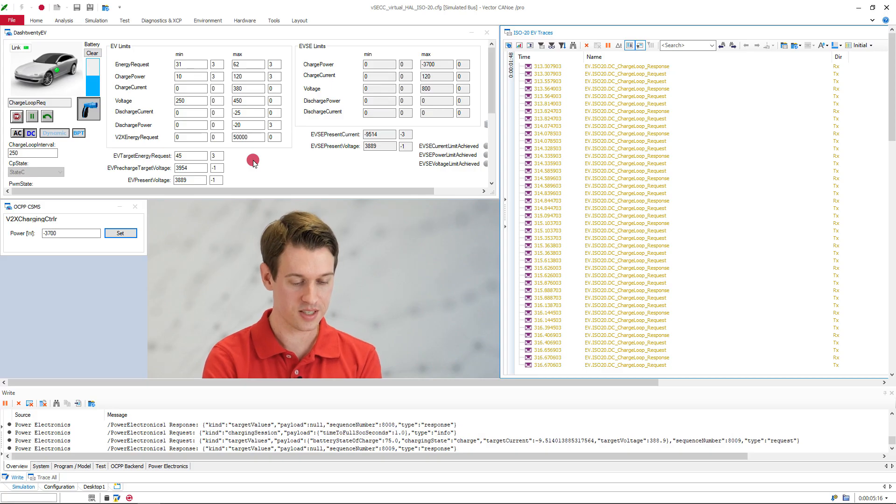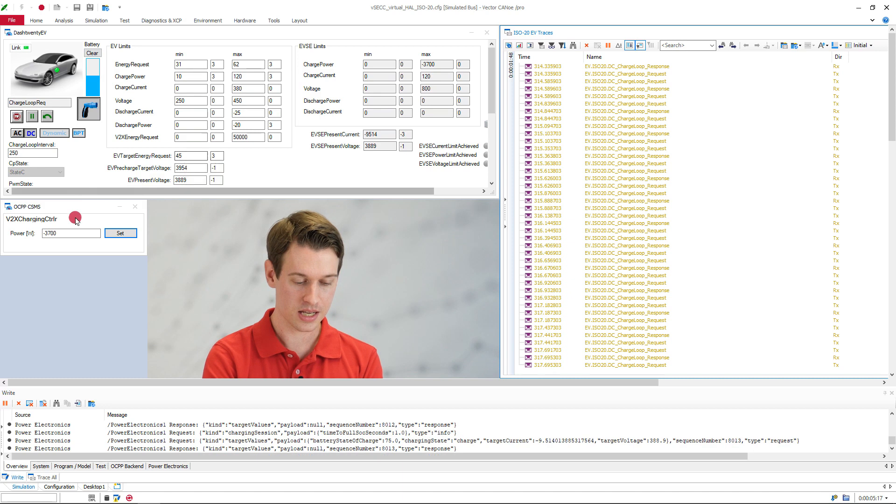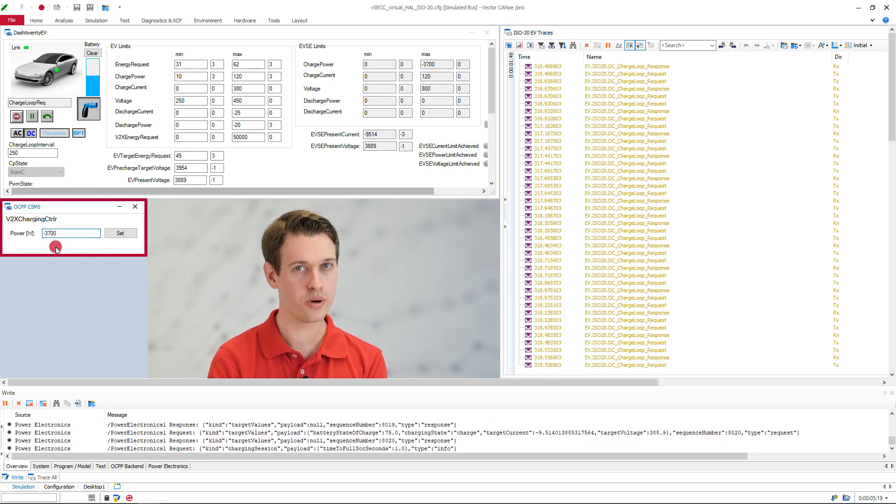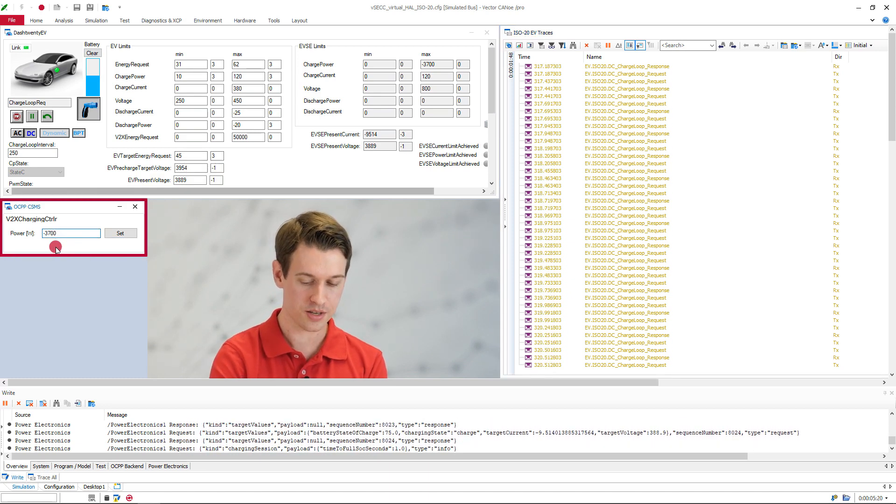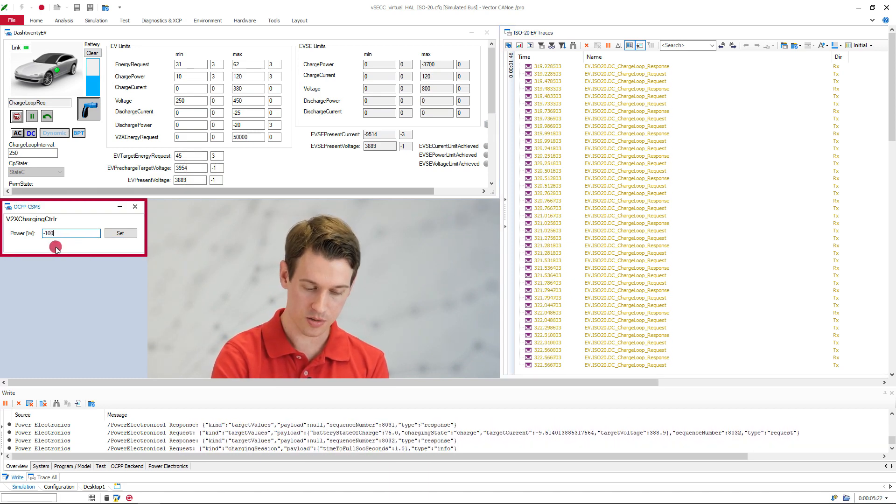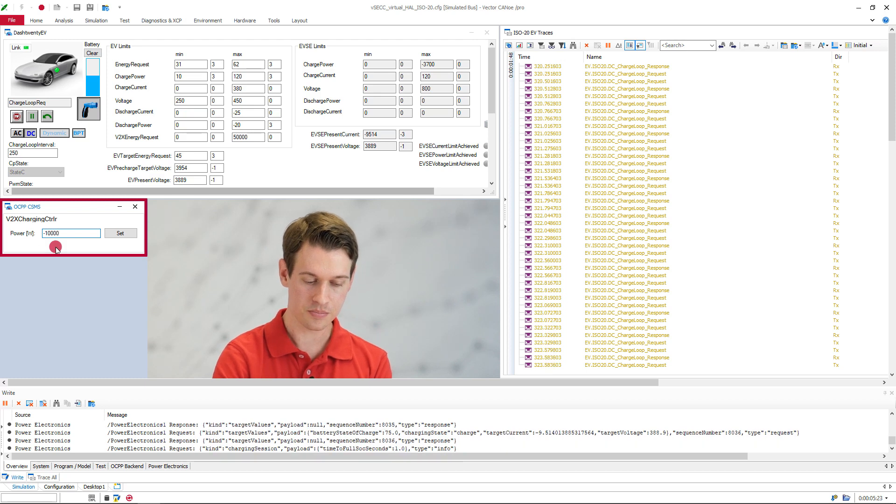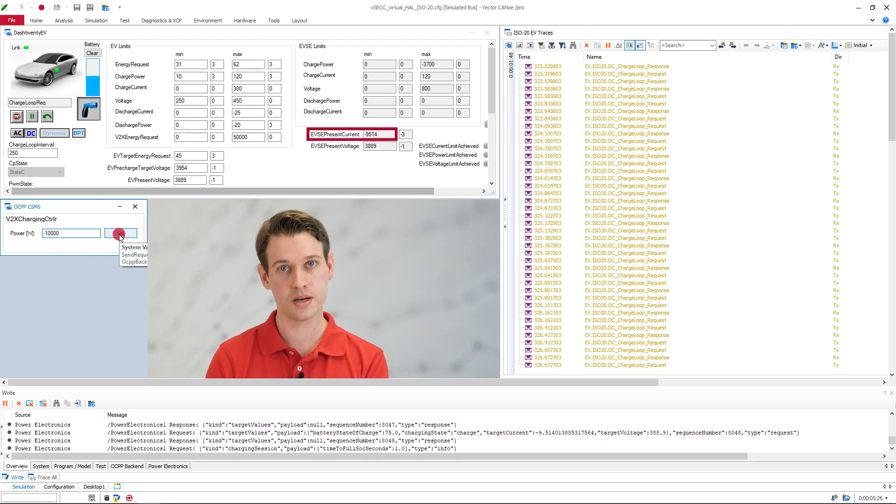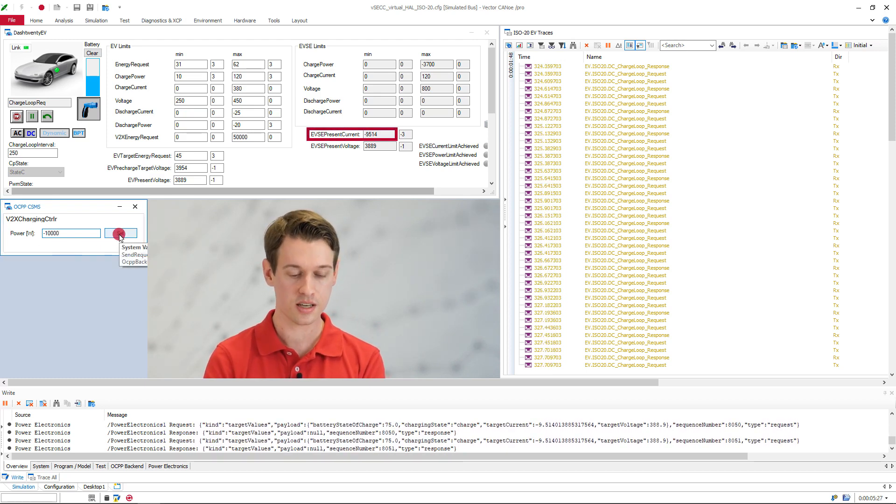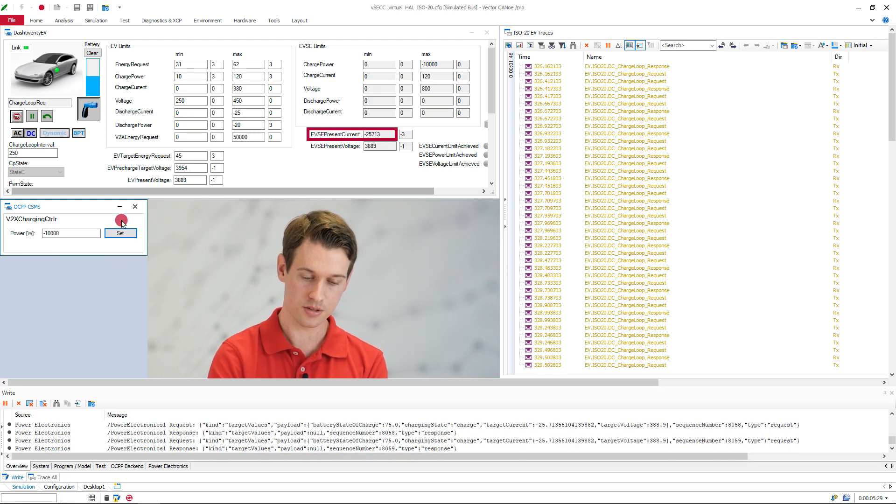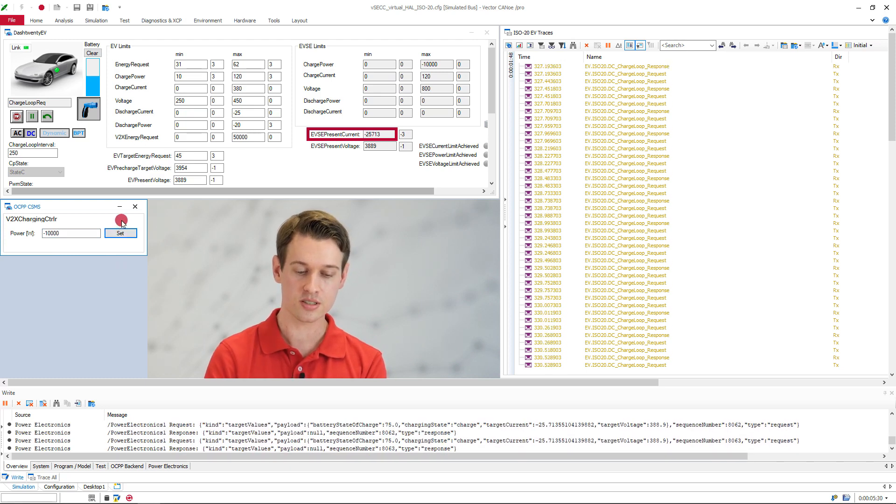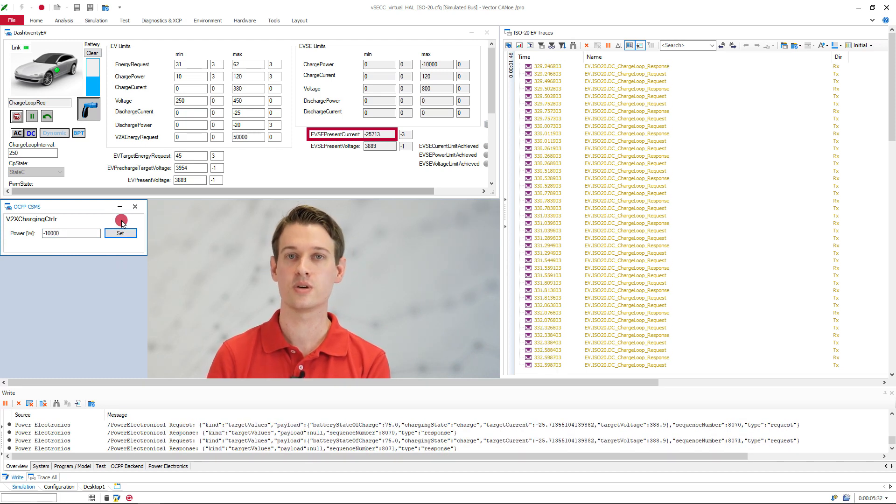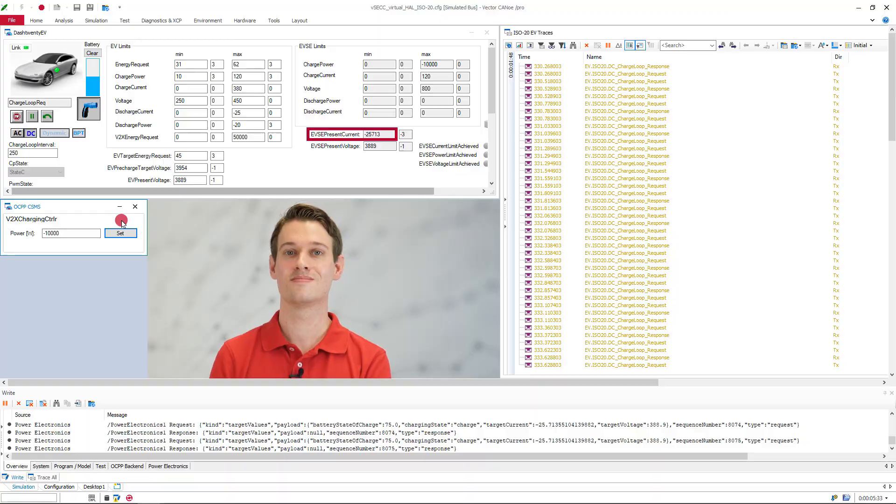So if I take the role of the CSMS here and decide to change the discharging power from 3.7 kilowatts to let's say 10 kilowatts, I can then press this button, send the OCPP message to the VSEC. And as you can see, the current changes and we're now discharging at a much faster rate than before.